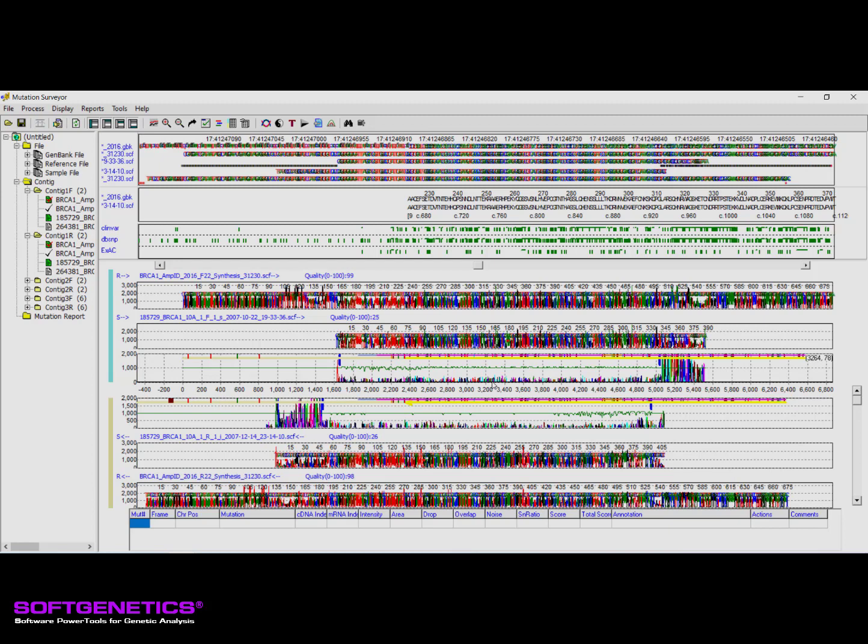If the loaded GenBank or SEQ file includes variant information, these will be displayed as tick marks in the mutation trace, with the color representing the nucleotide substitution type. To learn more about using this pane for the editing process, please continue to watch Part 3 of this webinar series.